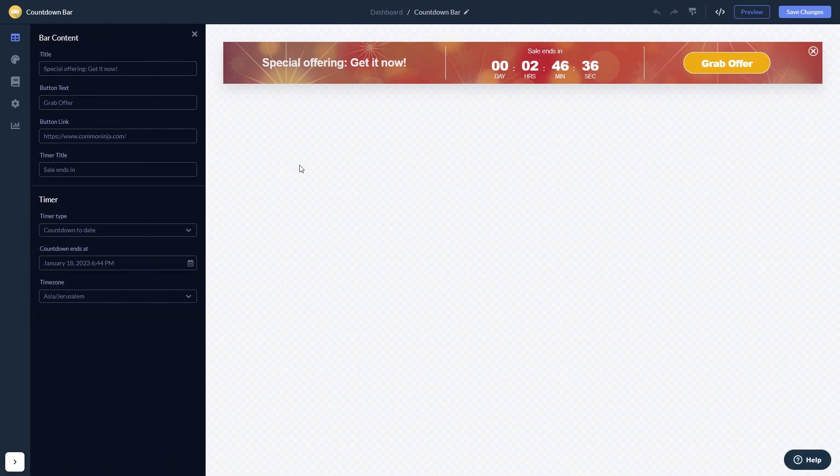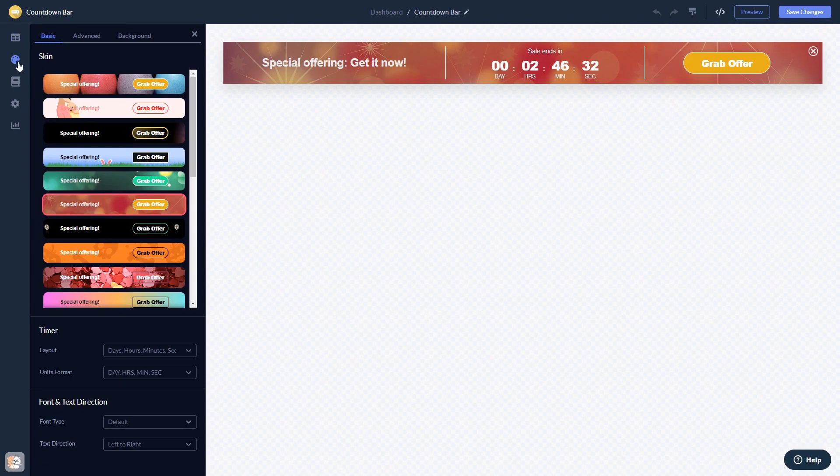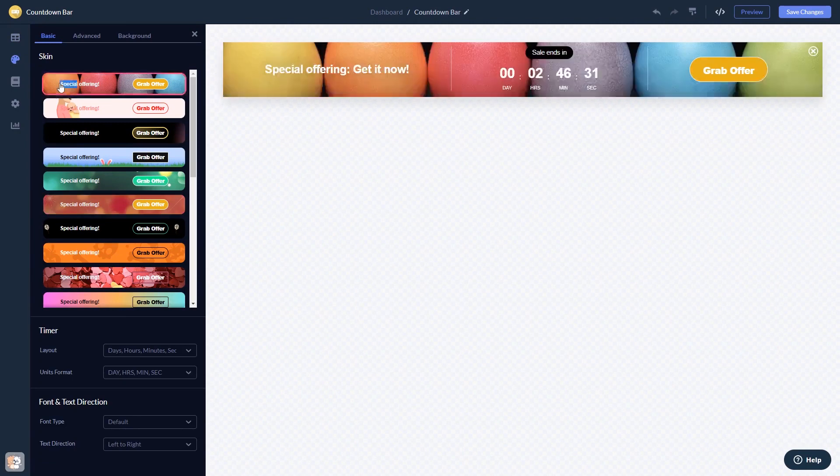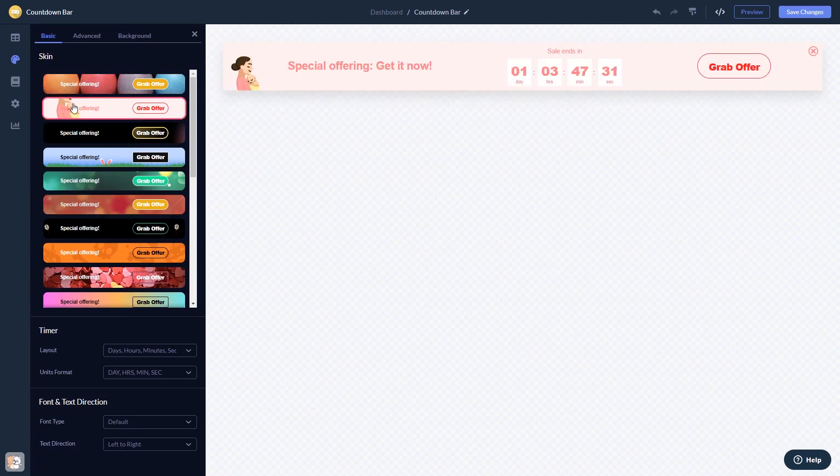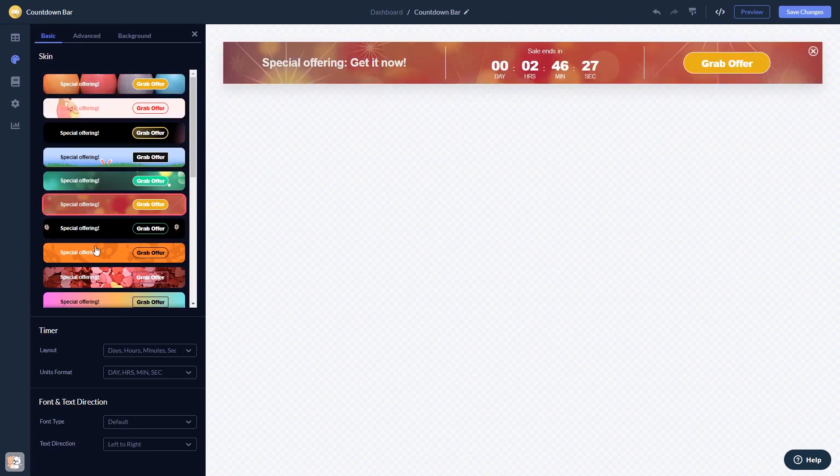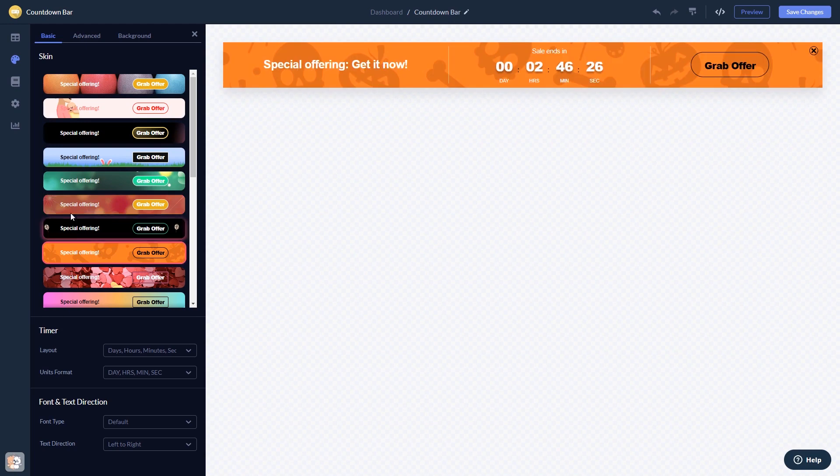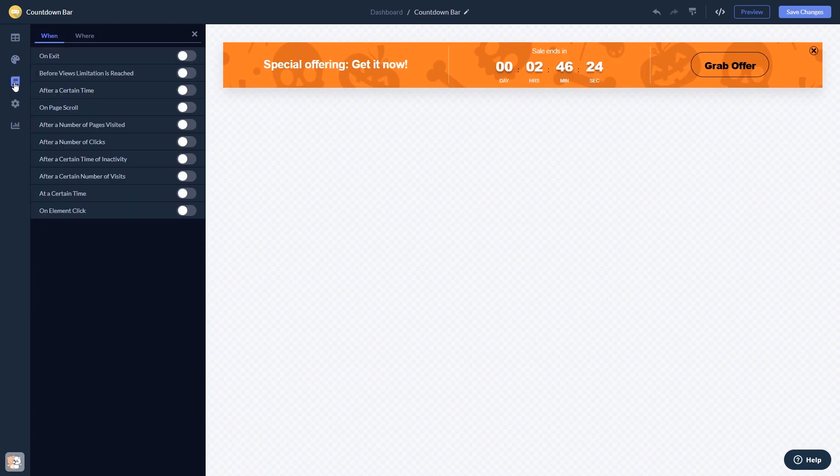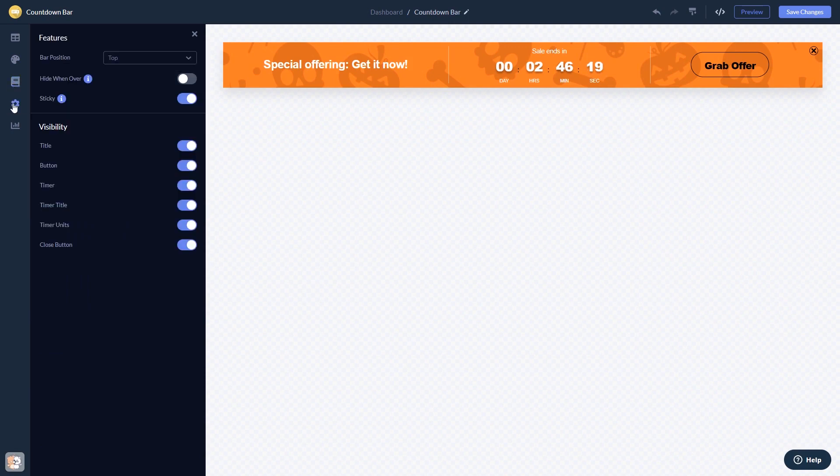Here in the editor, you can edit the content, customize the look and feel, set display rules to when and where your widget will show, and change the settings.